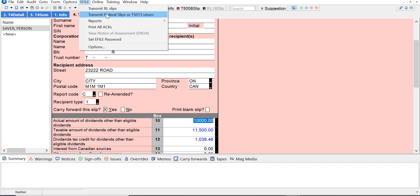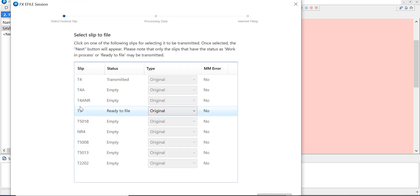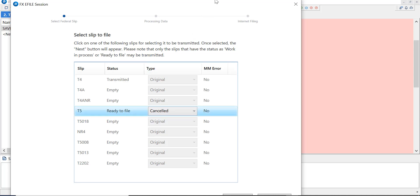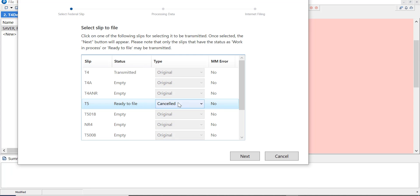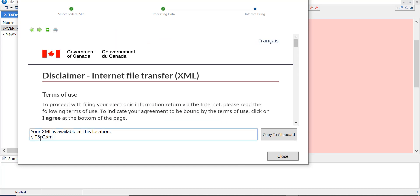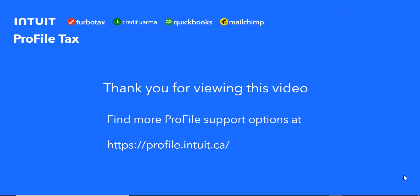Let's go and file now. The T5 is ready to file and this one is cancelled. I can click on it — it's ready to file — and it will send any cancelled slips. There's one here; I can click next and Profile built an XML named with a 'C' to indicate it's cancelled. We can just go ahead and file the same way we did with the original and the same way we did with the amended.